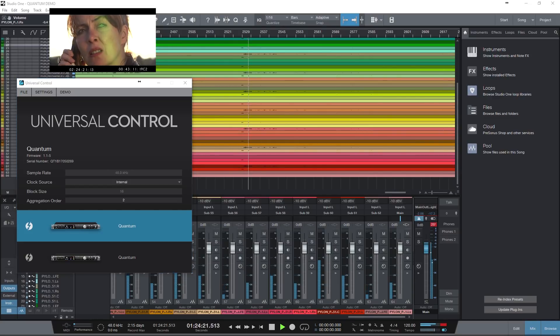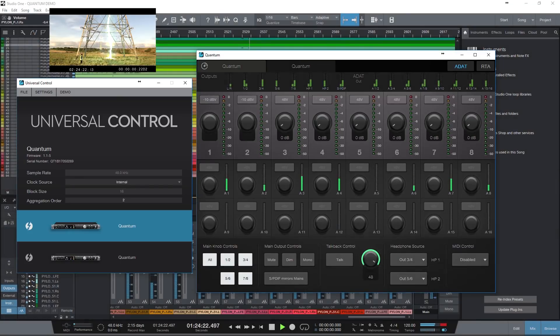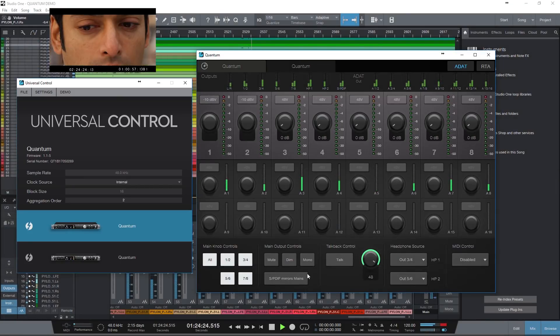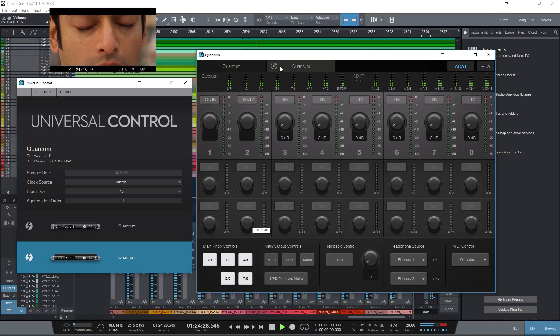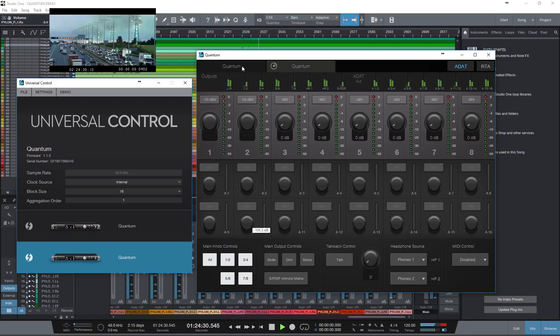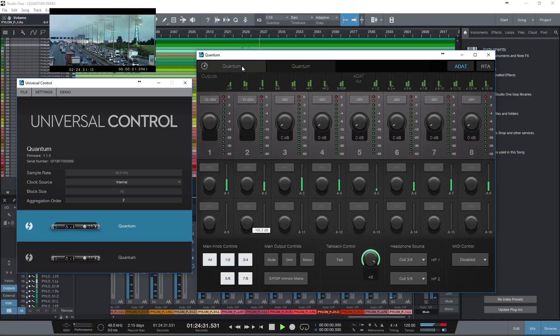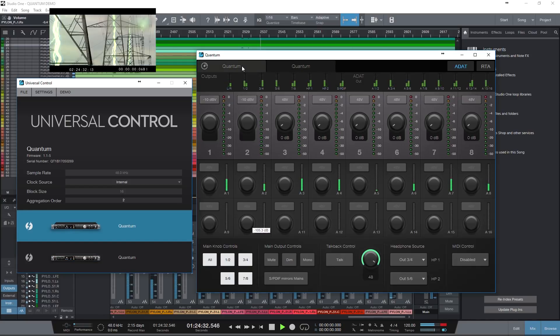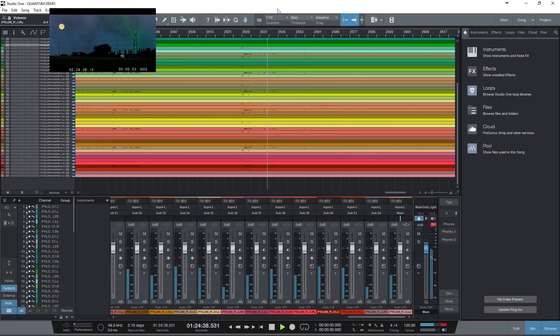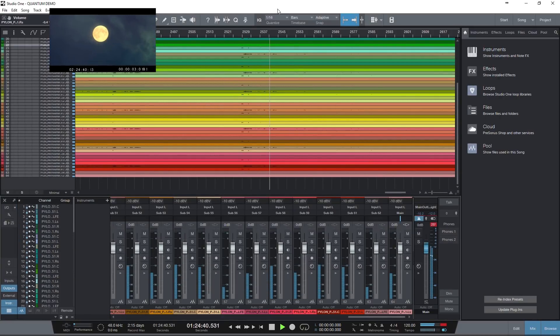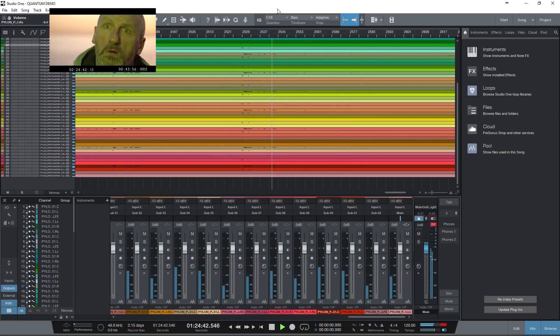These units are excellent value for money, have great support, and would be perfect for a small immersive audio pre-dub room or mix room.